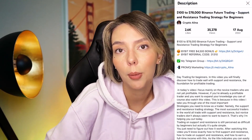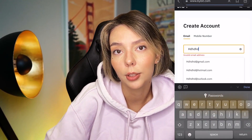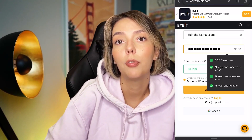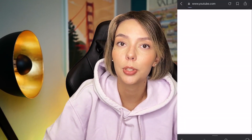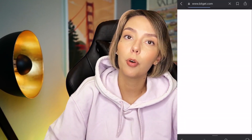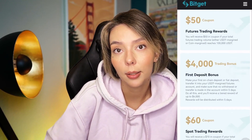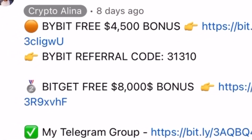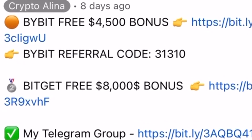Don't forget to claim your personal $4,500 bonus on Bybit. All you need to do is make your first registration on Bybit and make your first deposit. And if Bybit doesn't work in your country, you can use BybitJet — by registering on my link you can get an $8,500 bonus. All the necessary links will be in the description and in the first pinned comment.